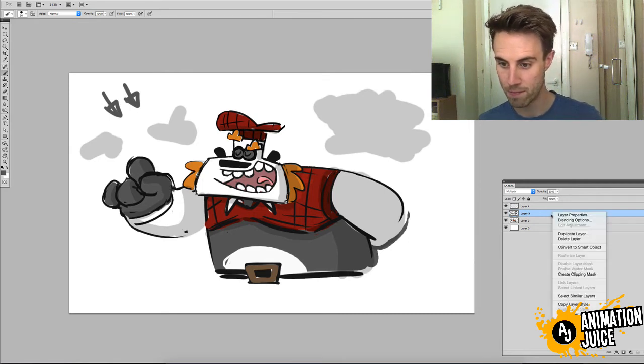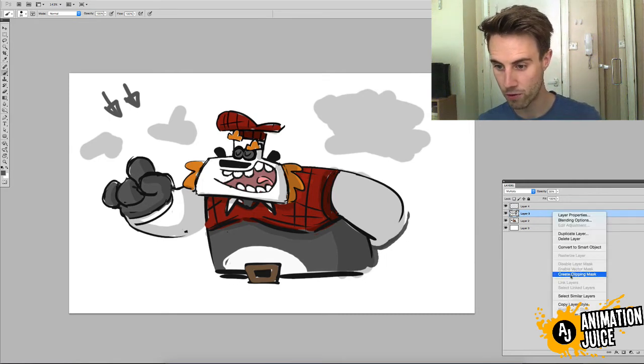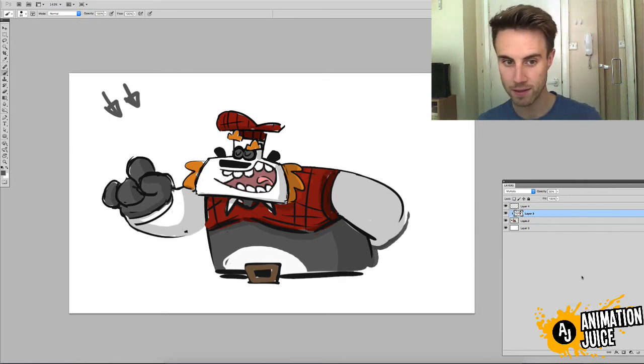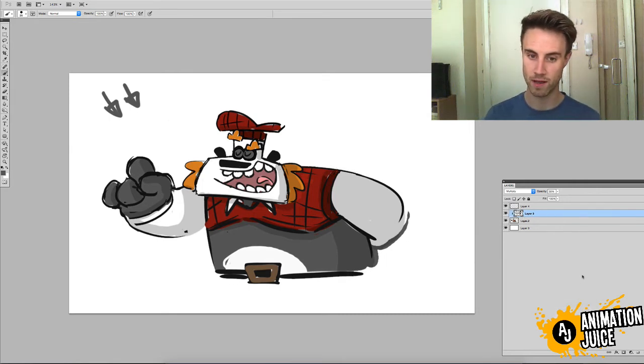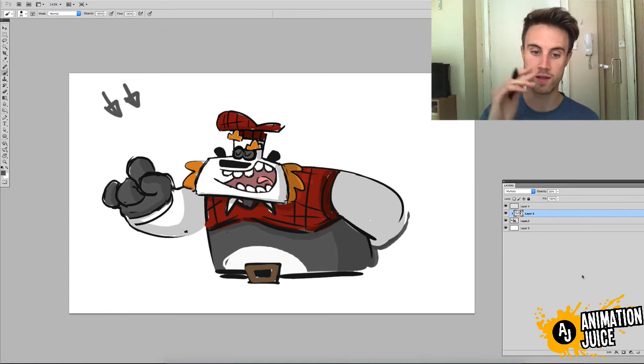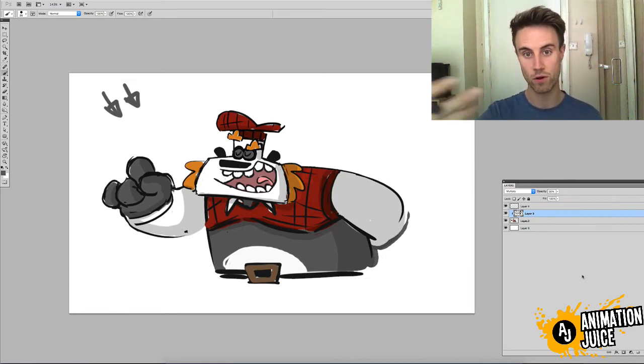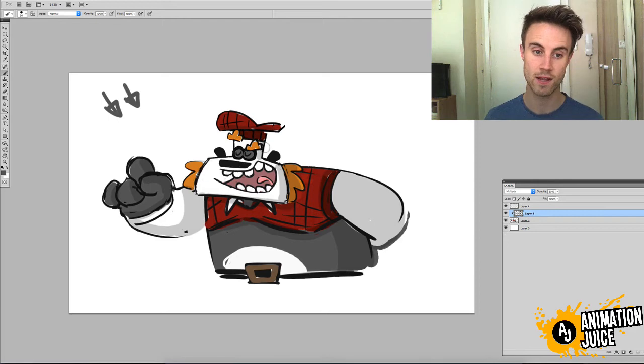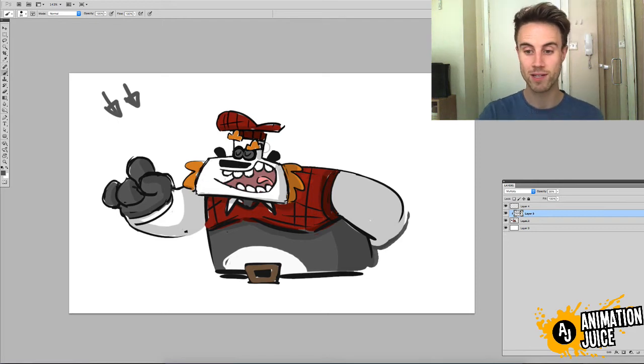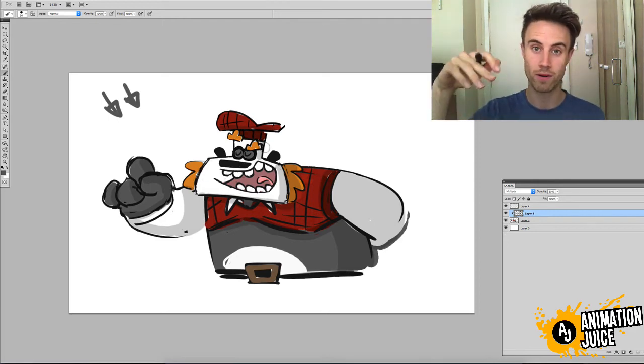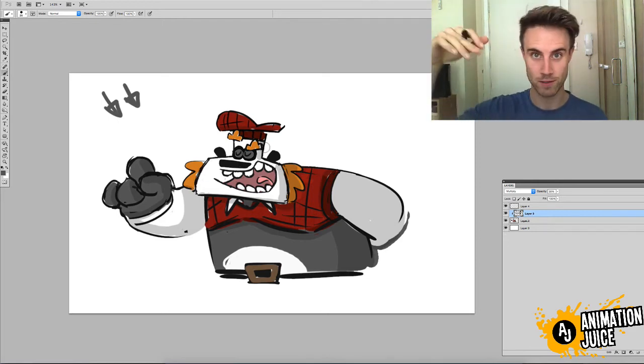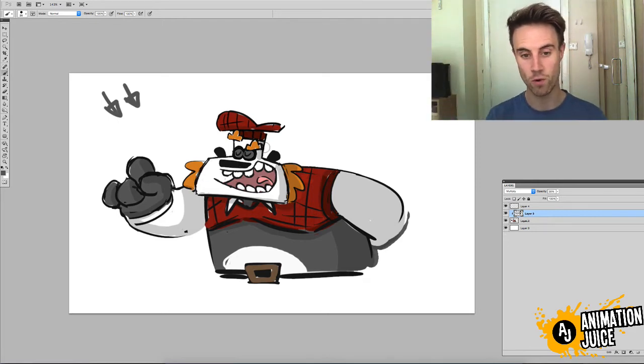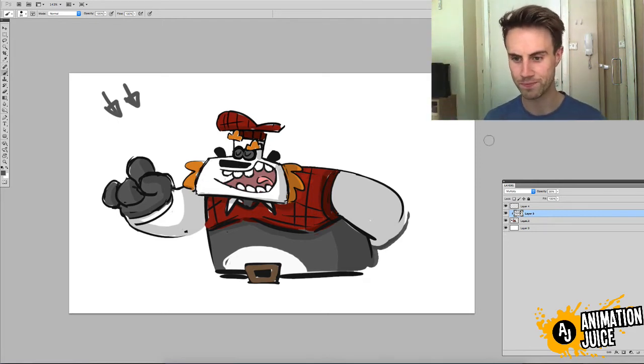And, when we again create a clipping mask, they disappear. And, only the paint, only the drawing that's rendered upon opaque pixels on the layer below are shown.